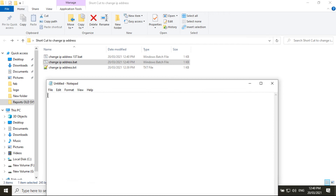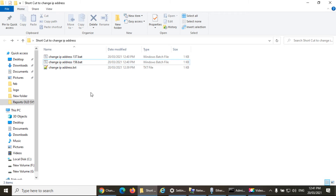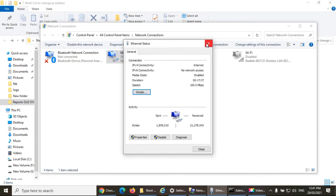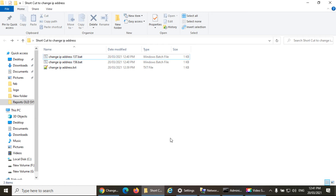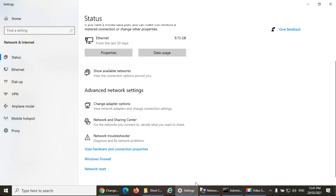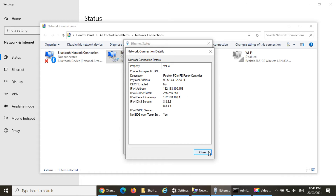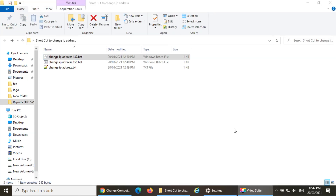So one batch file changes the IP address to 156 and the other to 137. Renaming the first one to '156.bat'. Let's execute these two batch files and see how the IP address changes. Currently the IP address is 156. Closing everything and double-clicking '137.bat' — it should change the IP address to 137. Going to the network adapter to check, but it hasn't changed.